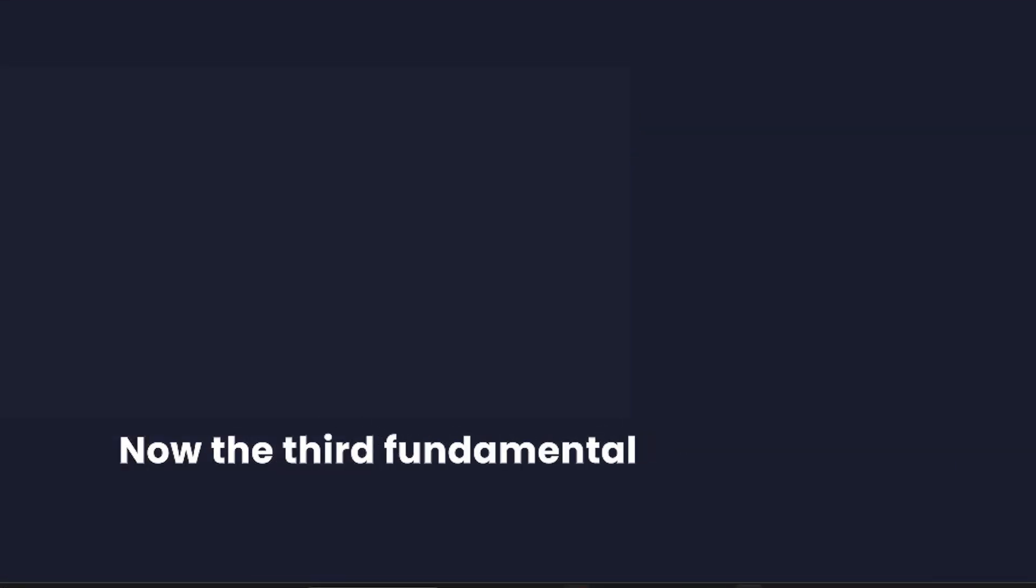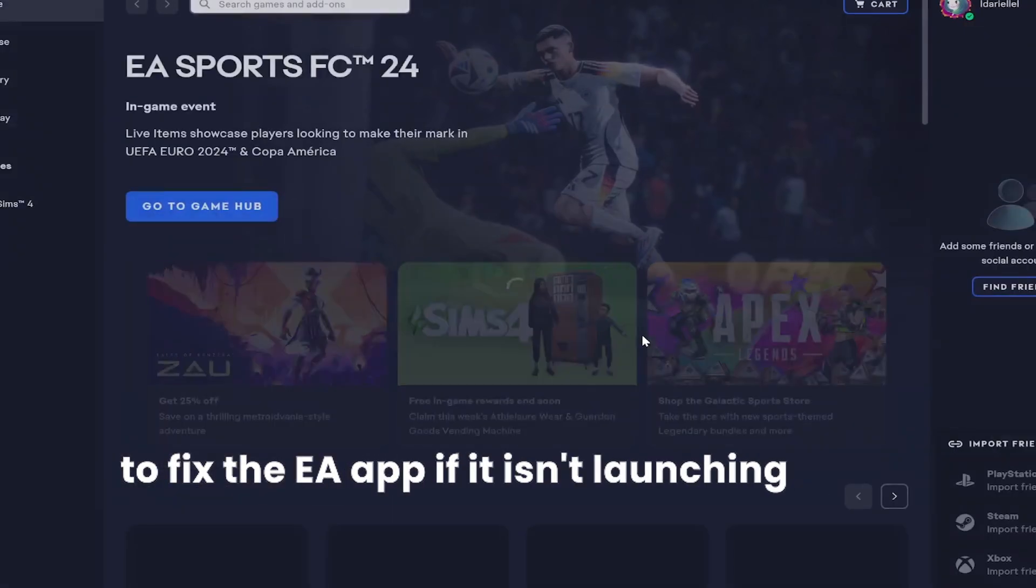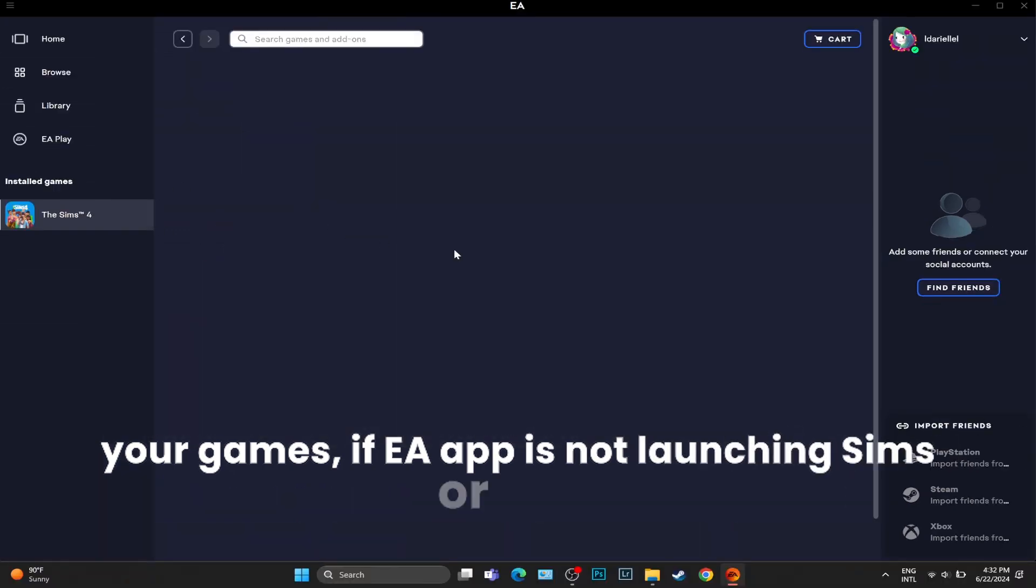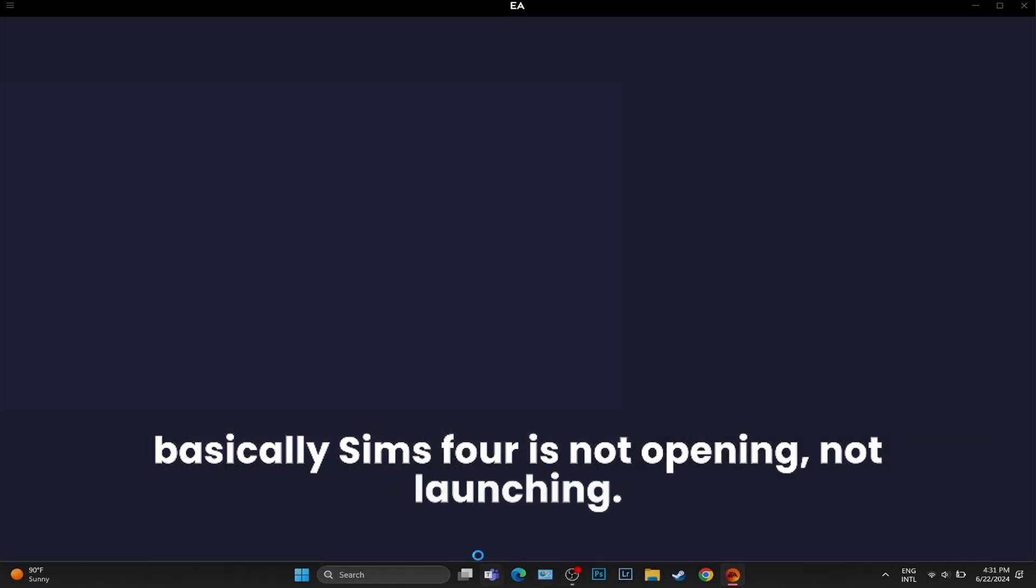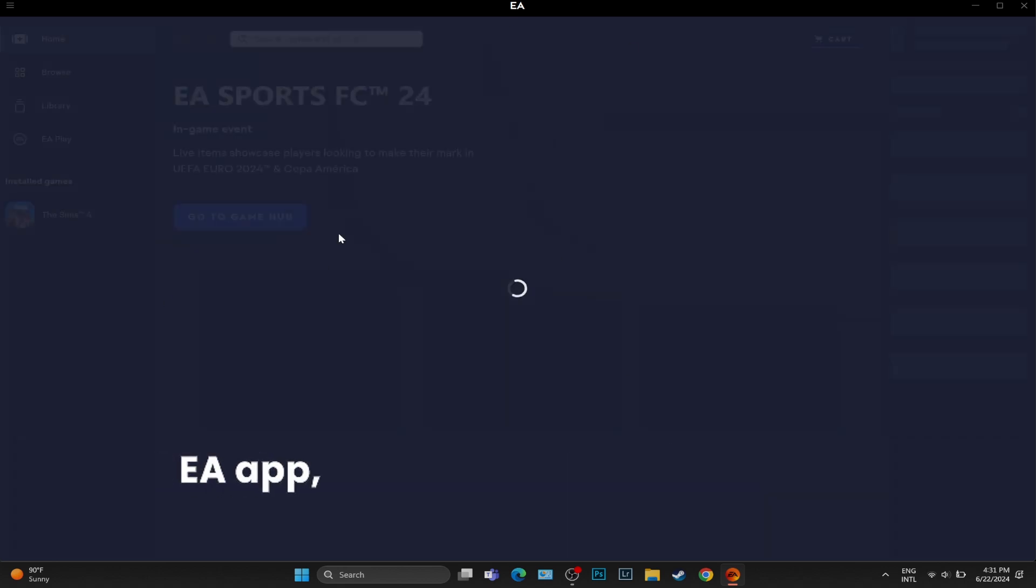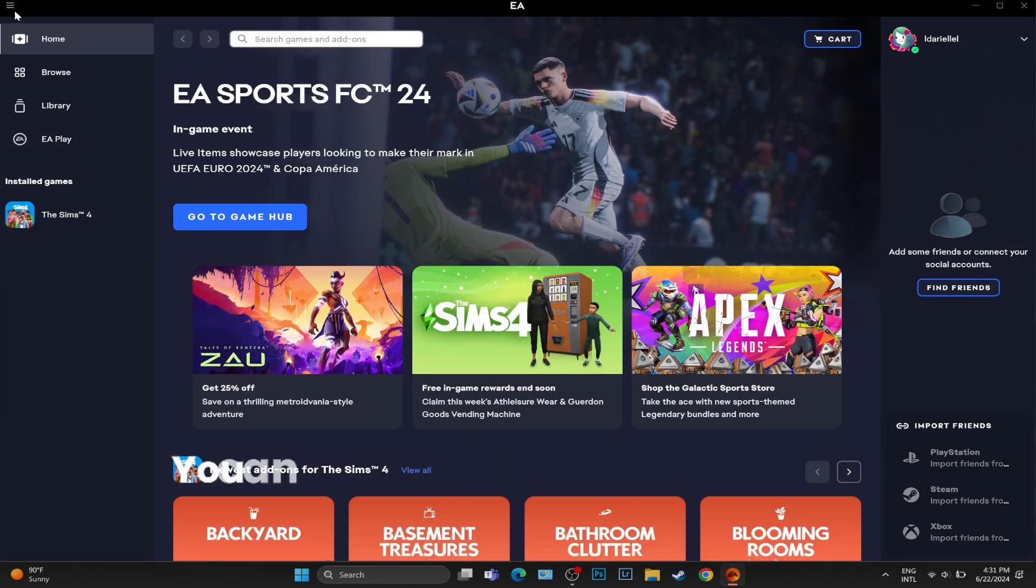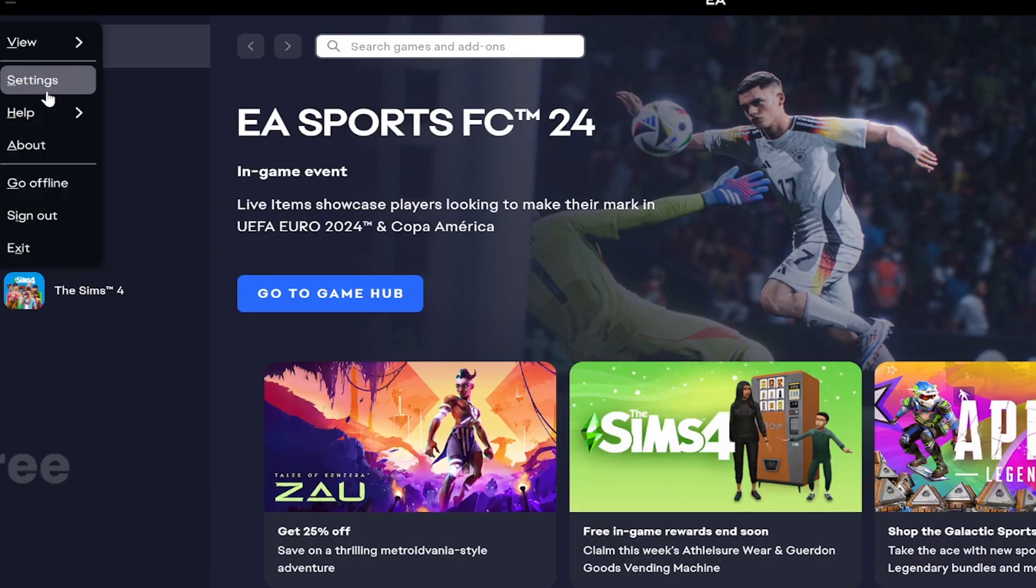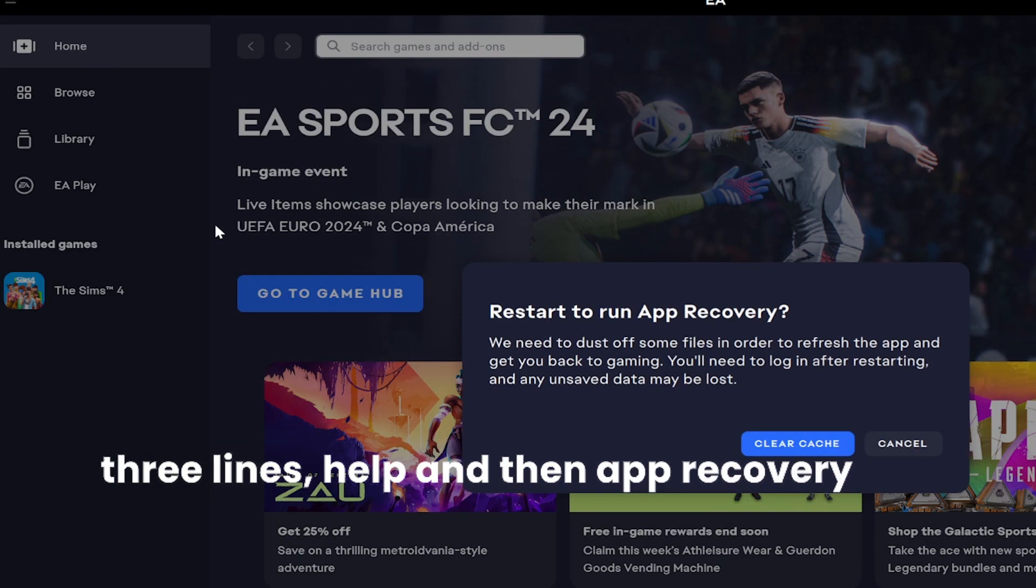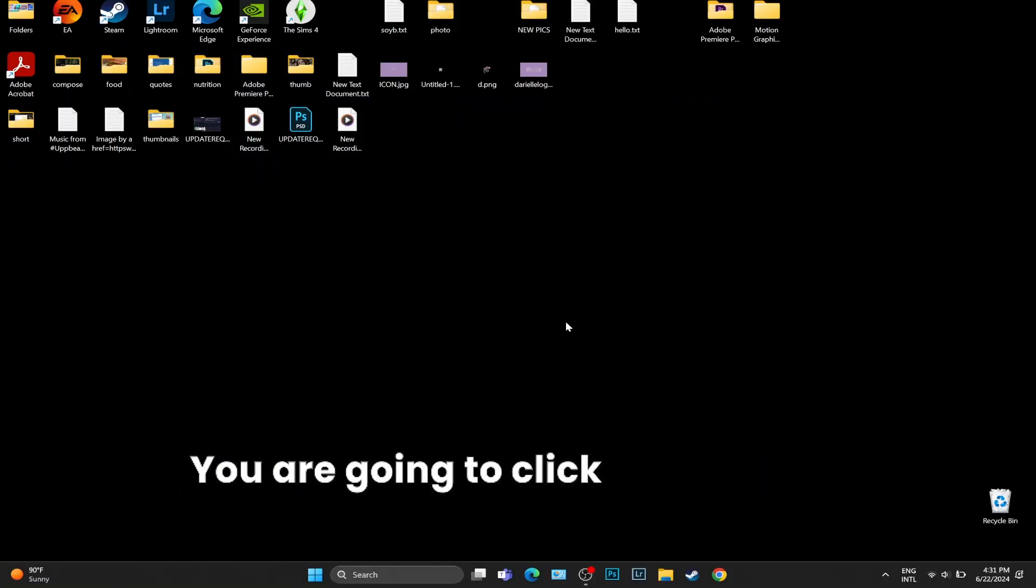Now, the third fundamental thing that you can do in order to fix the EA app, if it isn't launching any of your games or Sims 4 is not launching, I just want you to log into your EA app and remove the EA app cache. You can do that by clicking on those three lines, help and then app recovery. It's going to pop up a window. You are going to click clear cache.